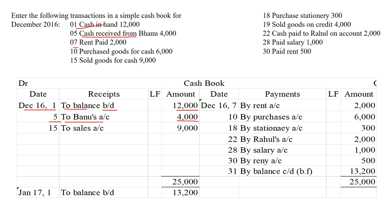Then on 7th, rent is paid. When rent is paid, cash will go out of the business. We are paying cash for rent. So write the date December 16th, 7th, and for rent, we are paying cash — record it in the credit side. Write the amount.